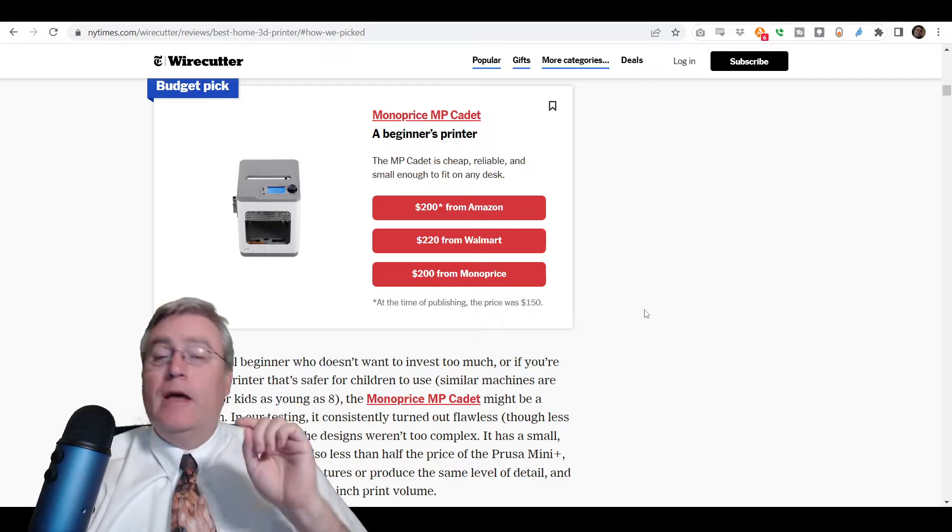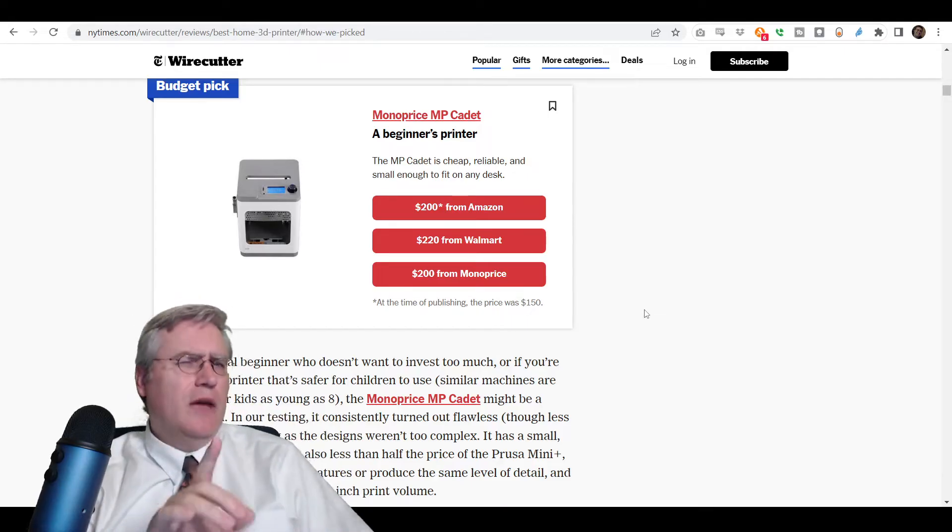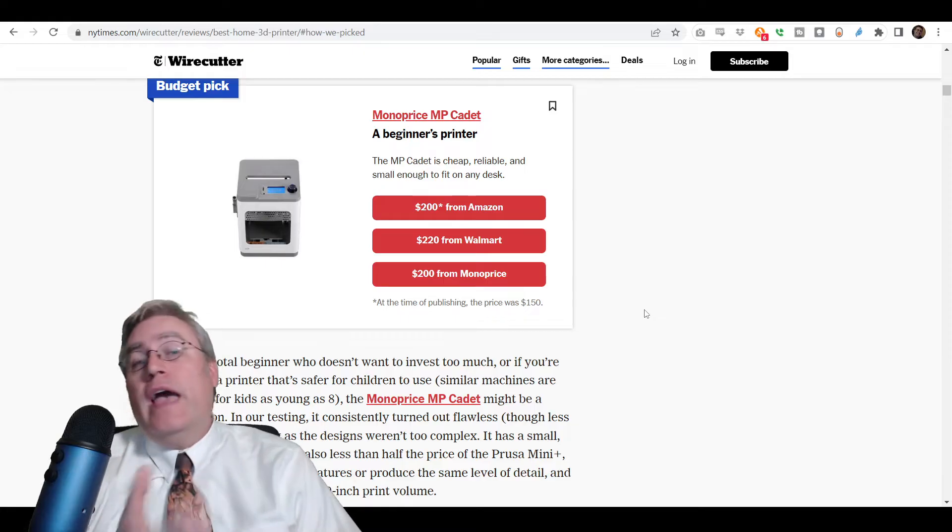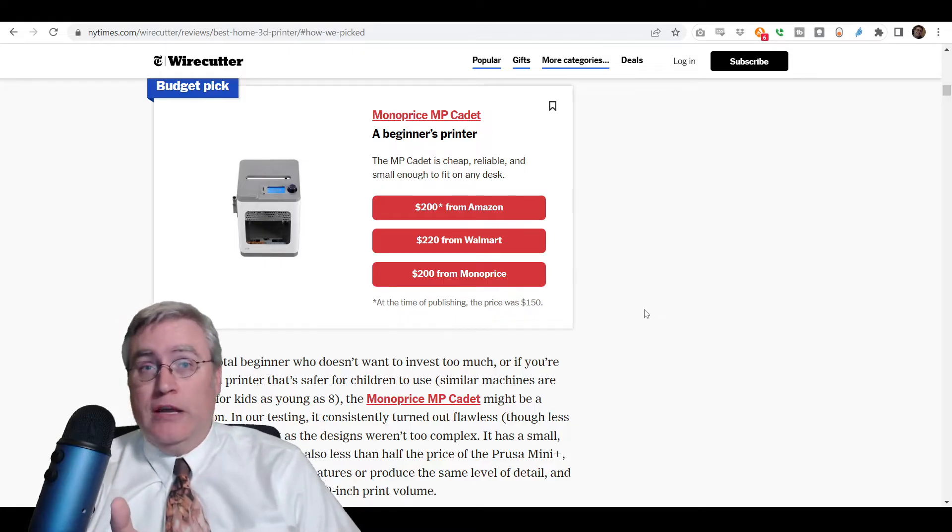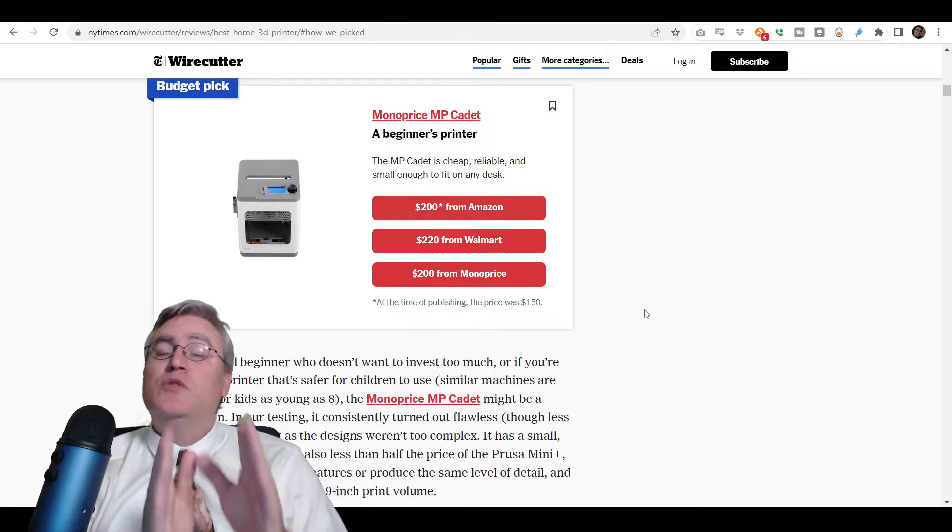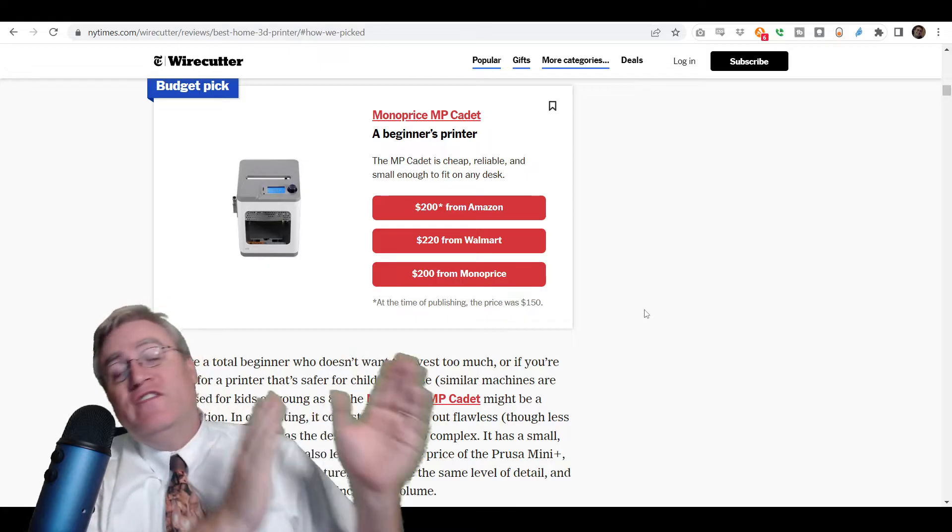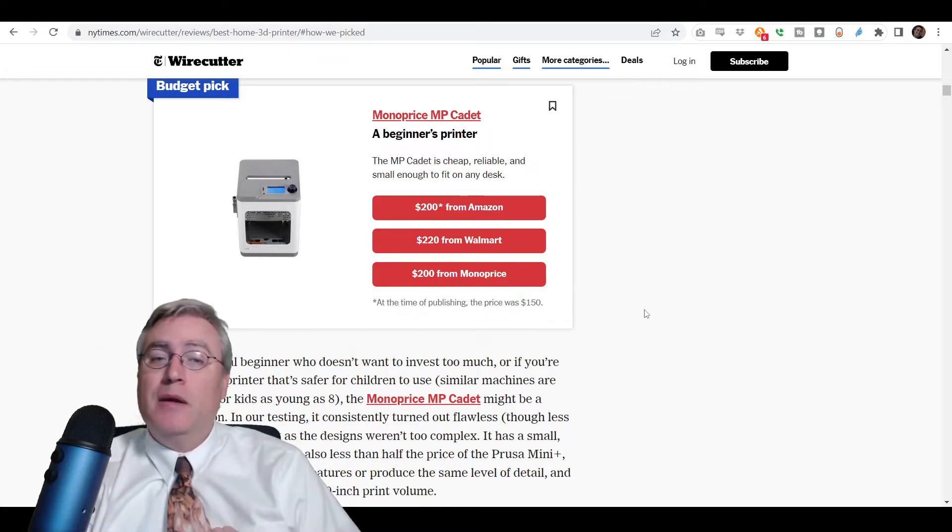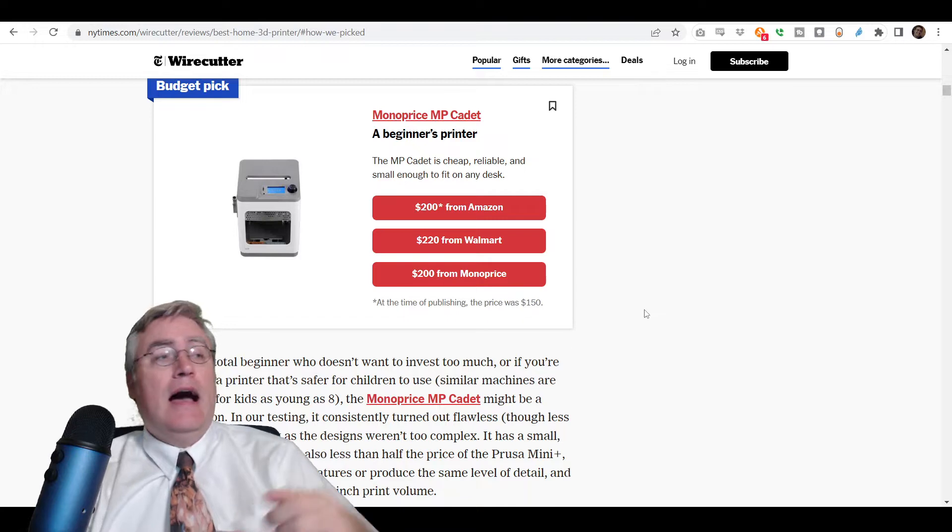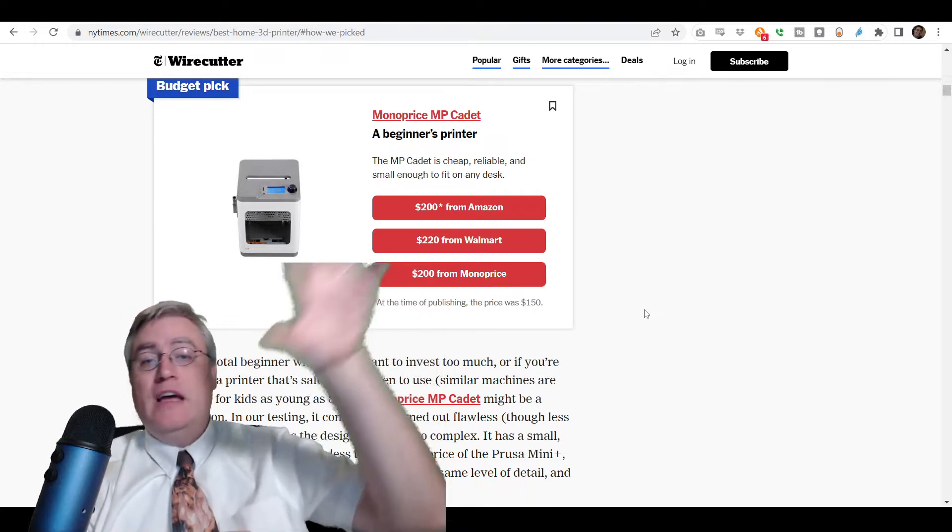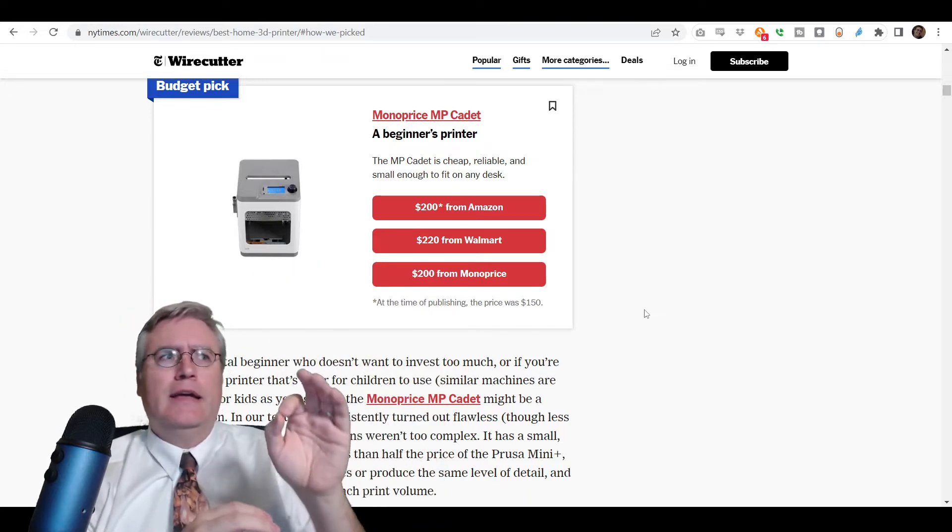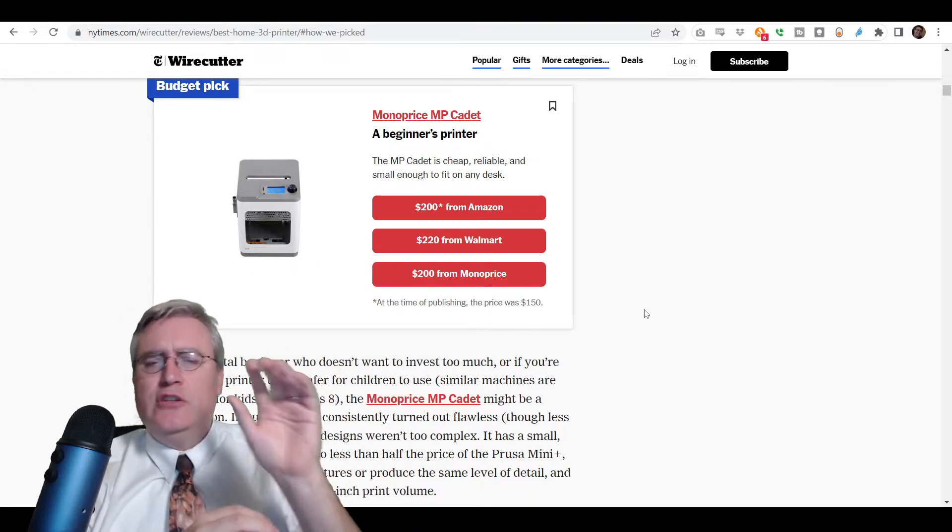Now, I have actually used this 3D printer. And, I will say that I don't have this 3D printer anymore, but only because I was willing to gift it to family. When a family member said, hey, I want to get into 3D printing, I pulled down the MP Cadet. Actually, it's the WeDo Tina 2.